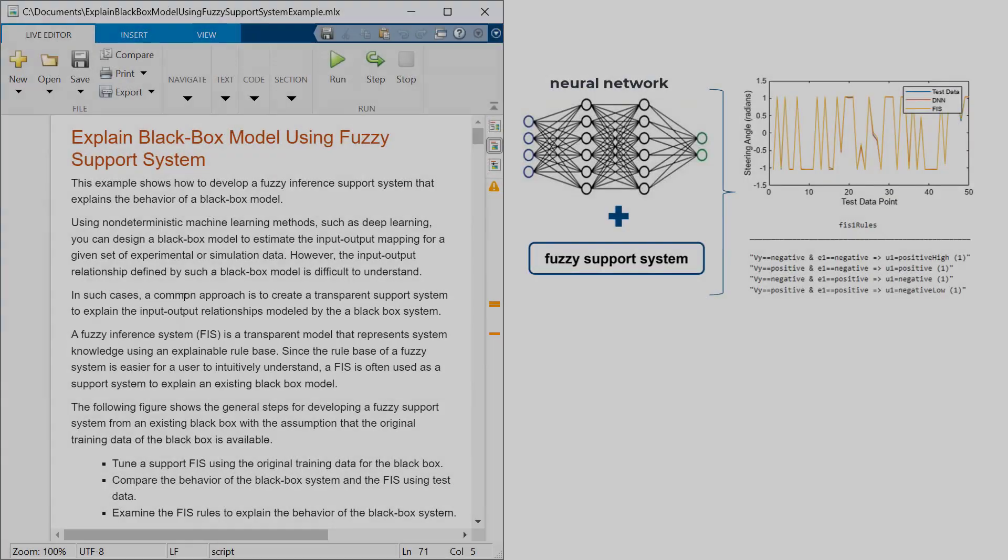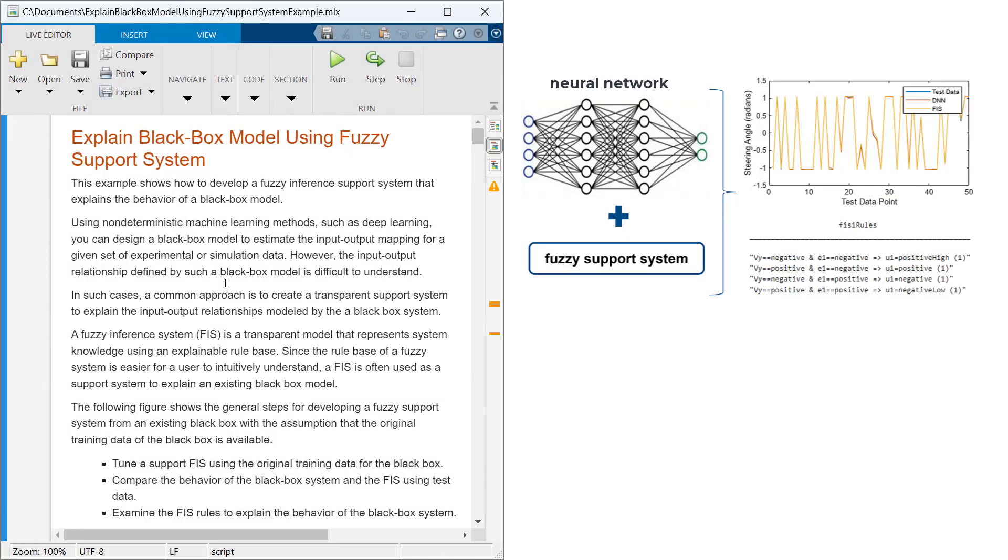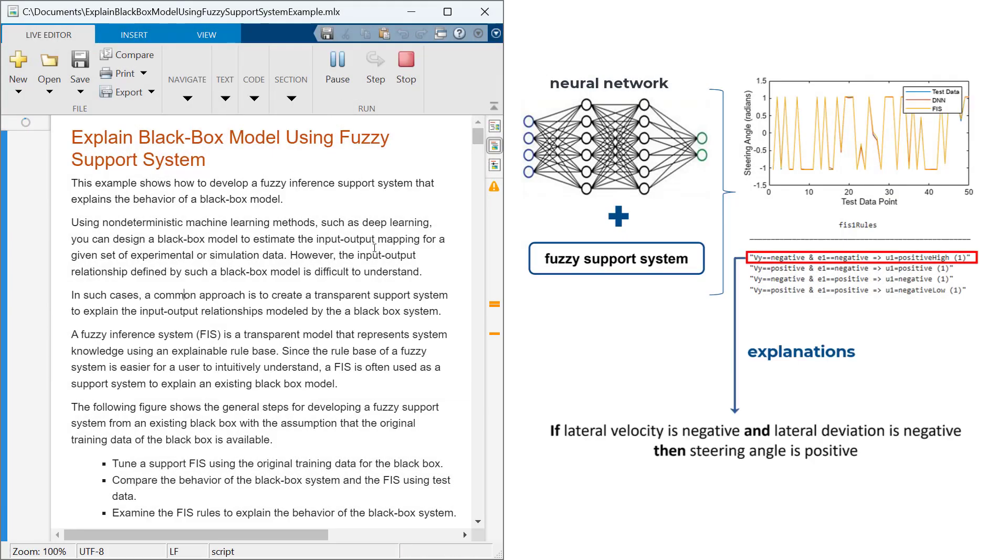You can also use the tuned Fuzzy Inference System as a support system to explain AI-based black box models.